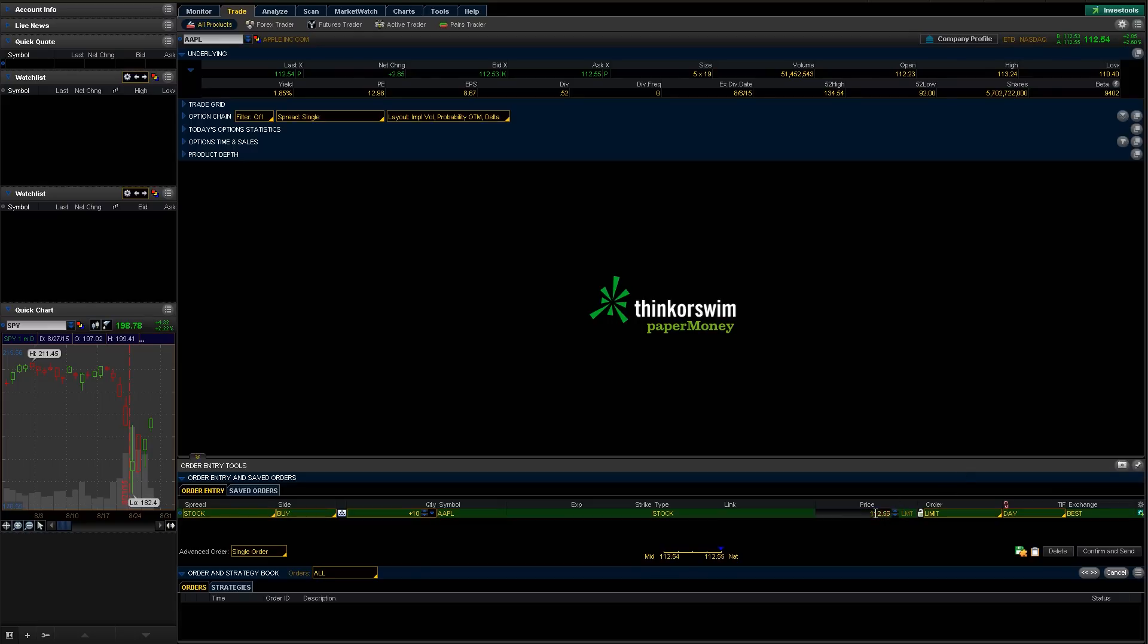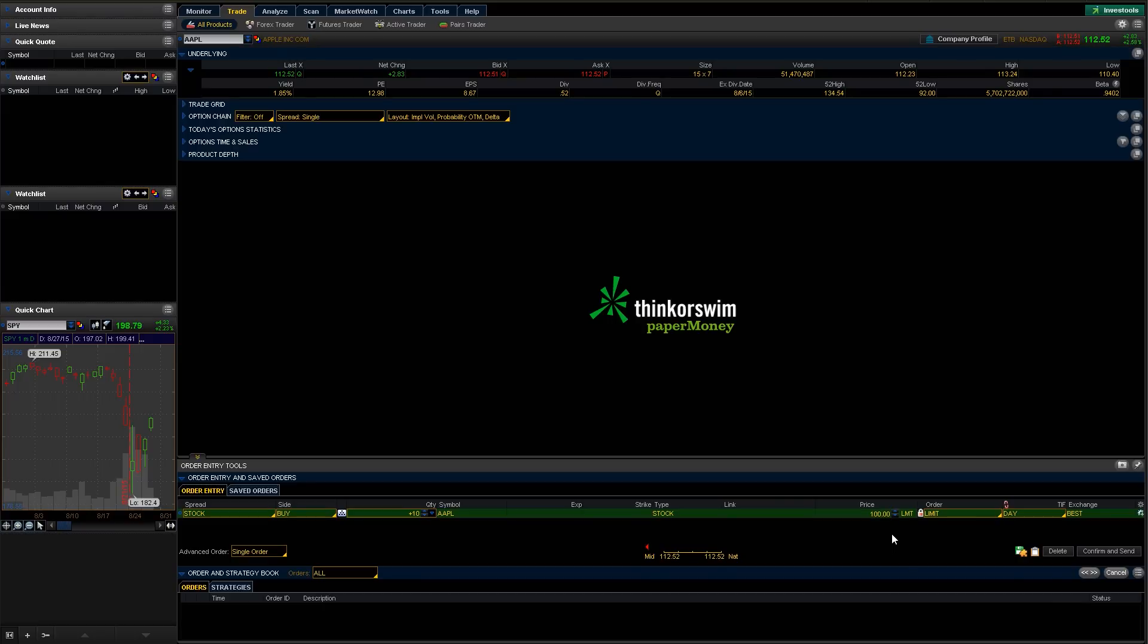We're actually going to change that. I actually don't want to get filled. We're on a paper money account, so it's not a big deal. But say I wanted to do an order that says, okay, if this pulls back to a certain point, I want to fill it. So let's go ahead and do that. So let's just say nice even round number at 100.